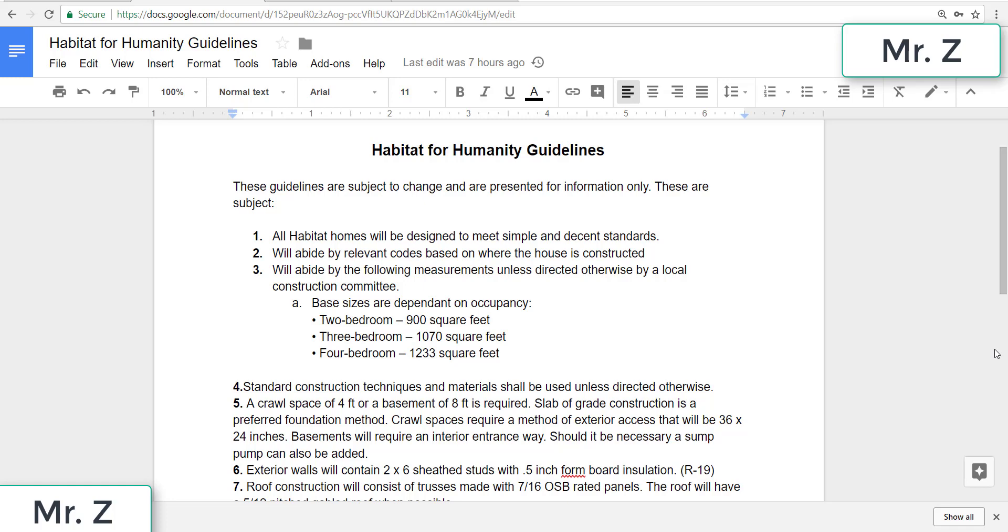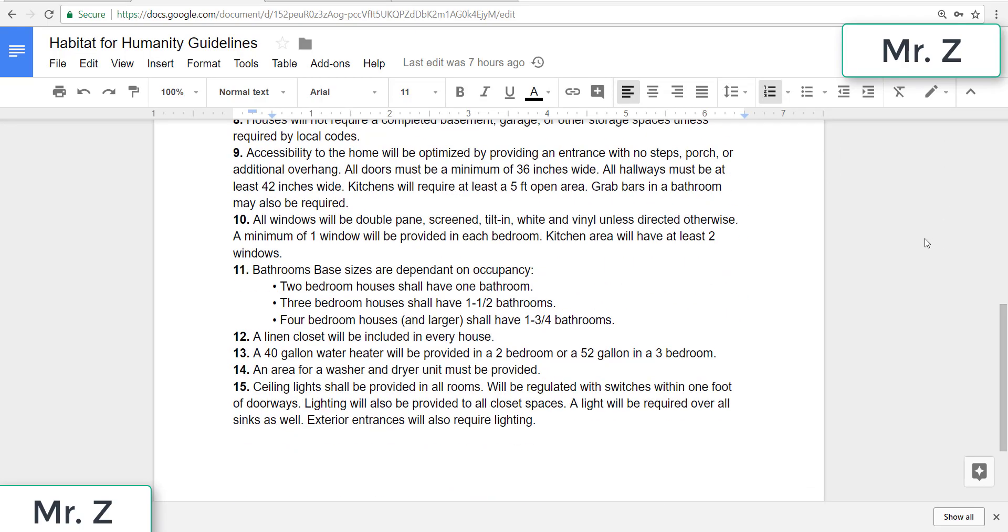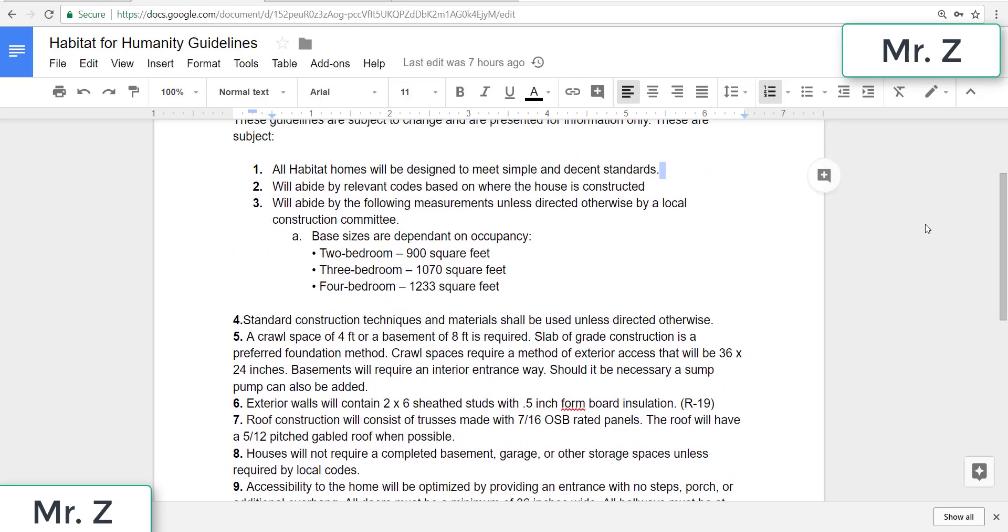In this video, I just want to focus on this house that we're going to be building and what it's going to have. So over here, these are the Habitat for Humanity guidelines, and I've listed these out, all 15 of them, and we're going to make sure that our house encompasses all 15 of these things.